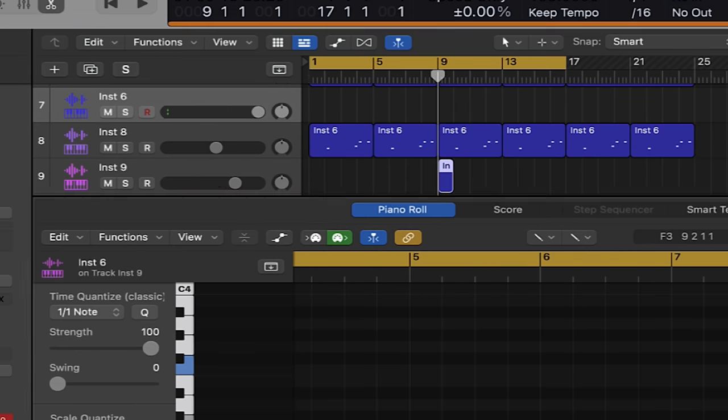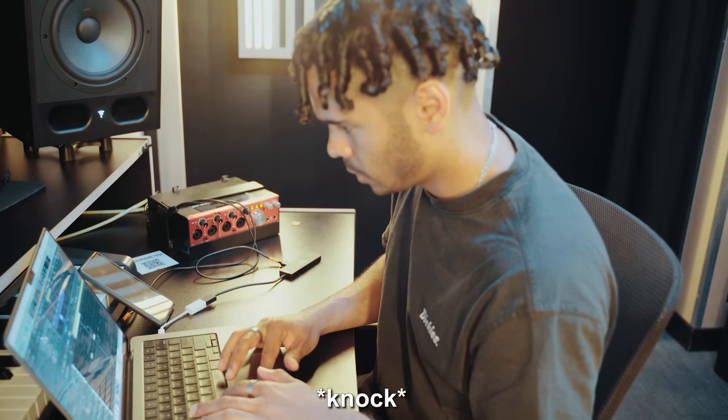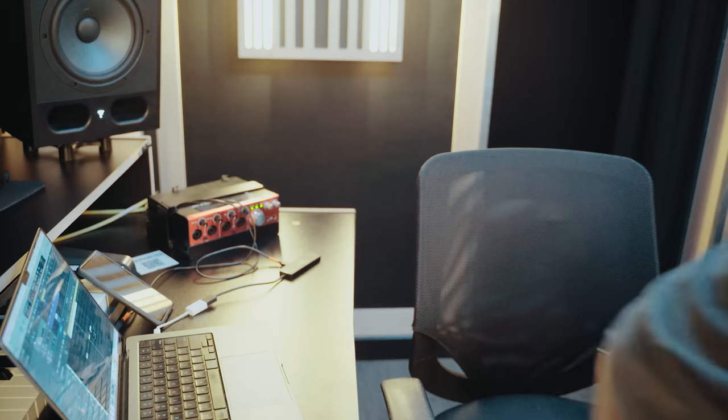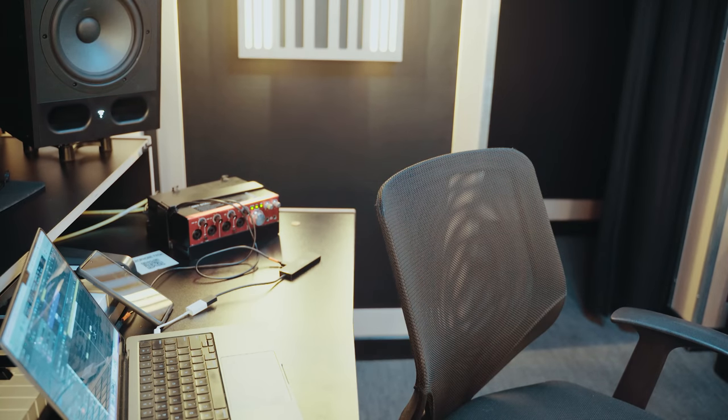Time is up, that's the beat done. Okay, here we go — beat number one. I like the melody a lot. Okay, second beat, let's go.